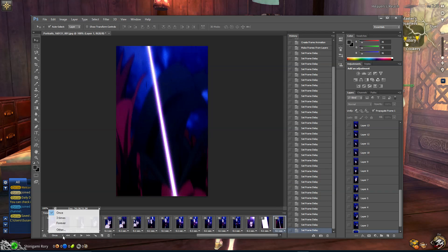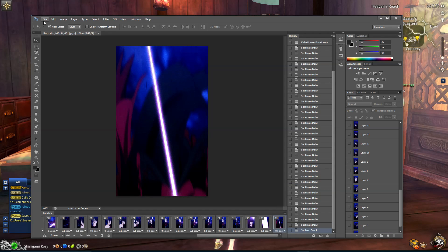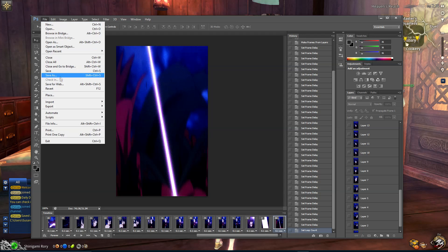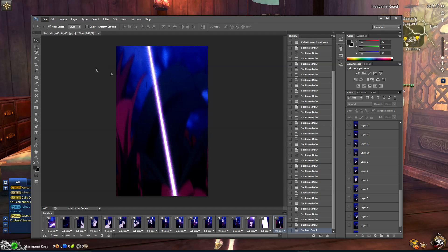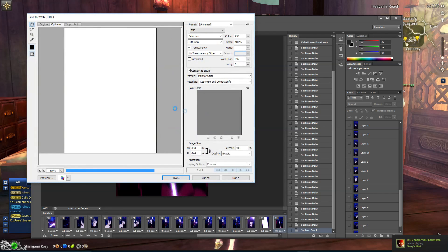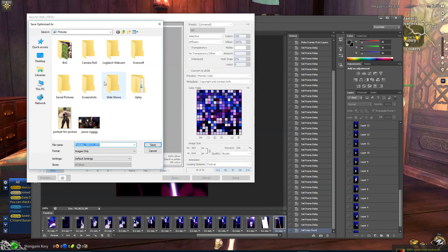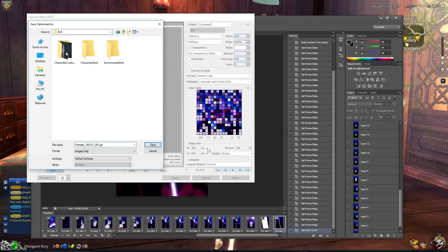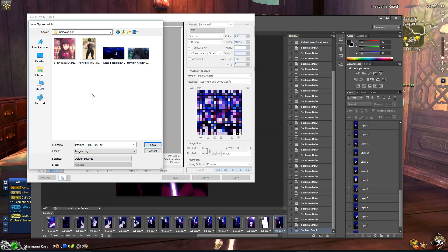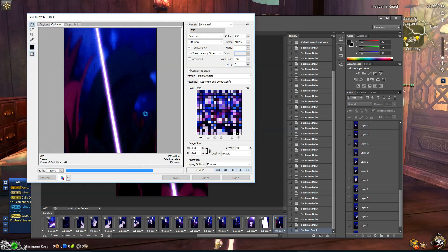Once you're done that, you're going to want to save it for web. But before you do that, press 'Forever' so it repeats forever and stays repeating on your Blade & Soul. So you're going to want to save it — sorry about that. I saved it in my Blade & Soul folder so it's organized and I know where it is.